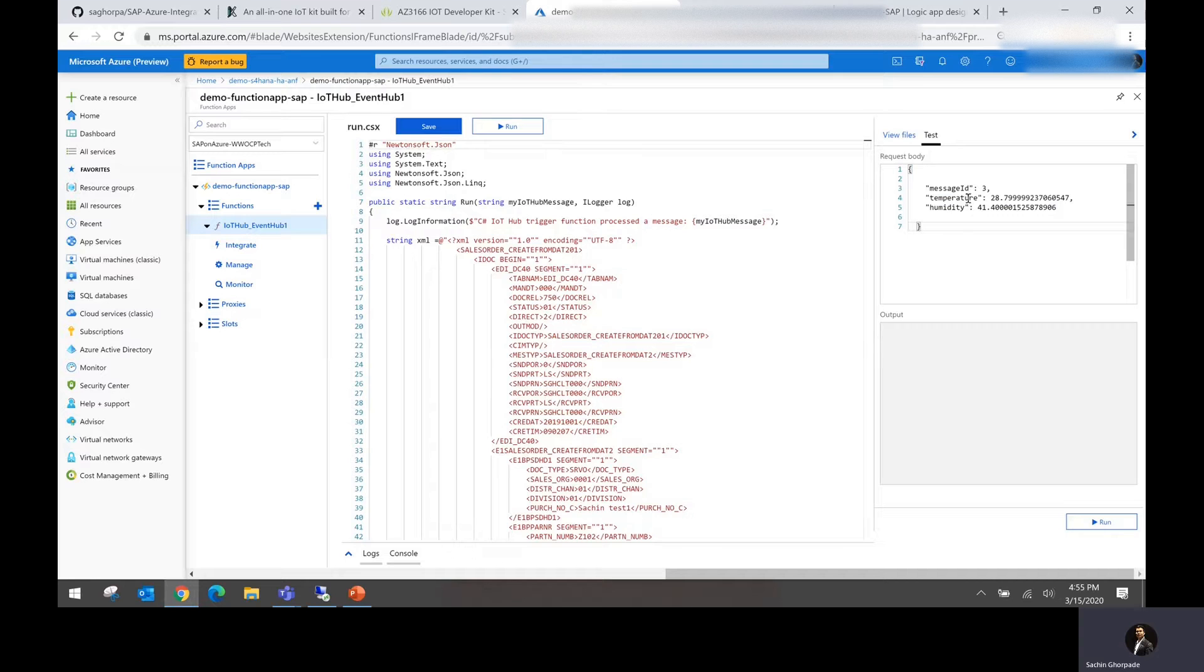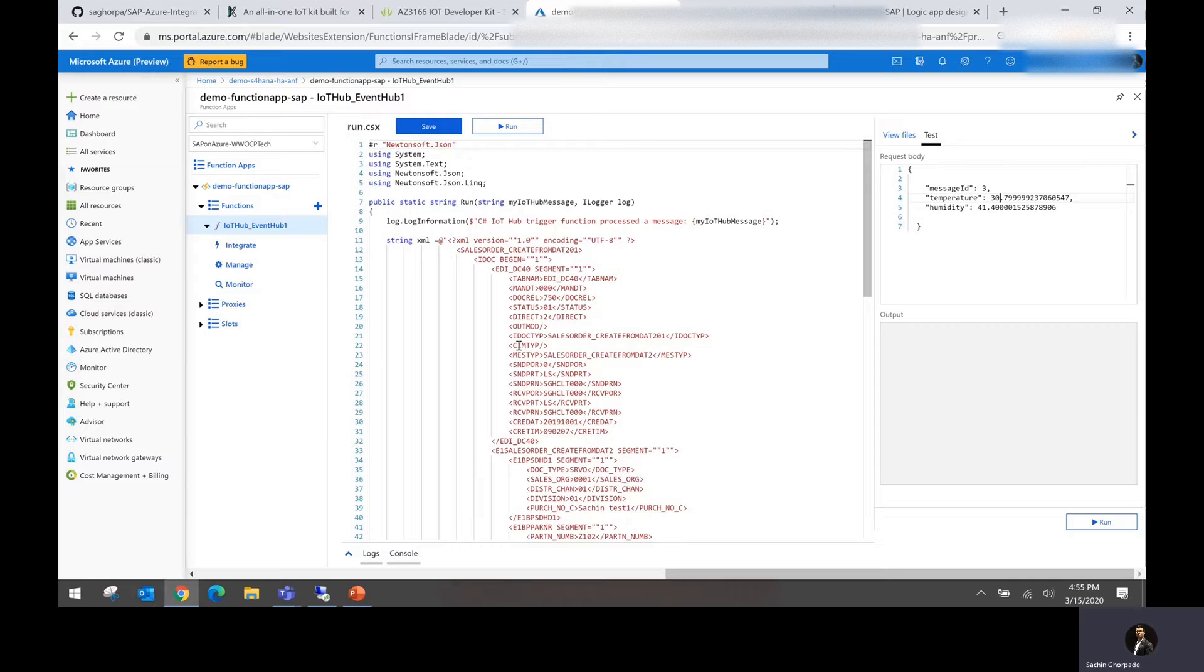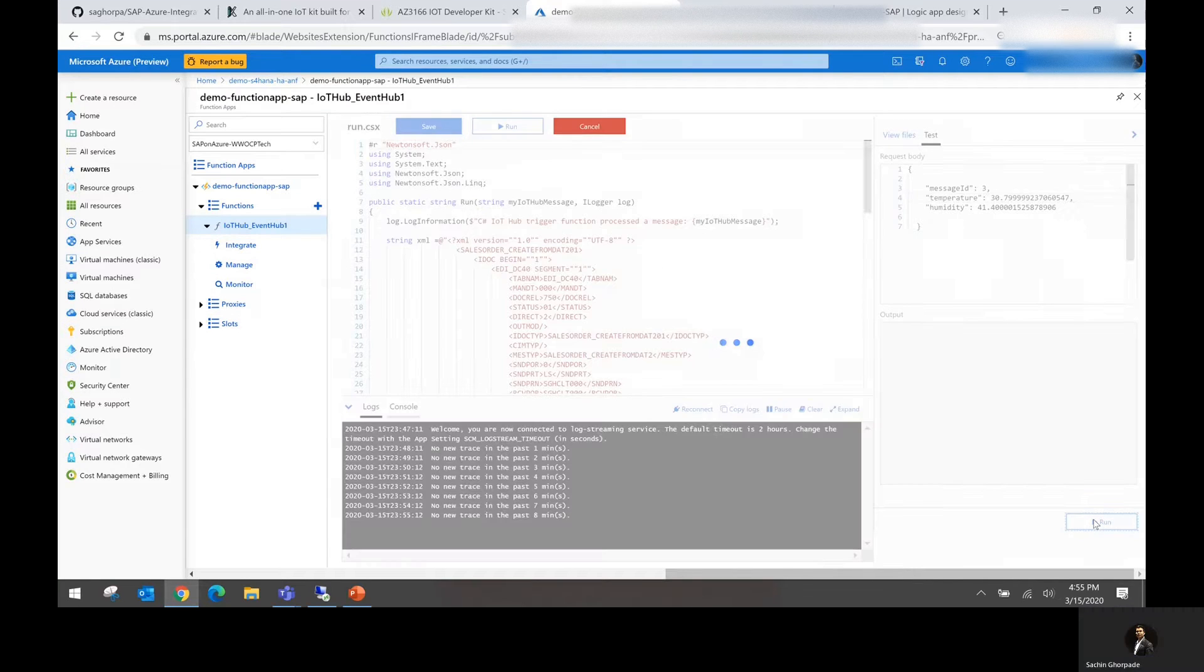In this case, if you could see I'm going to pass three information: message ID, temperature, and humidity. Let me change the temperature to 30 degrees here, 30.7. It's going to round off to 31 in the actual format. So I'm just going to run this function.